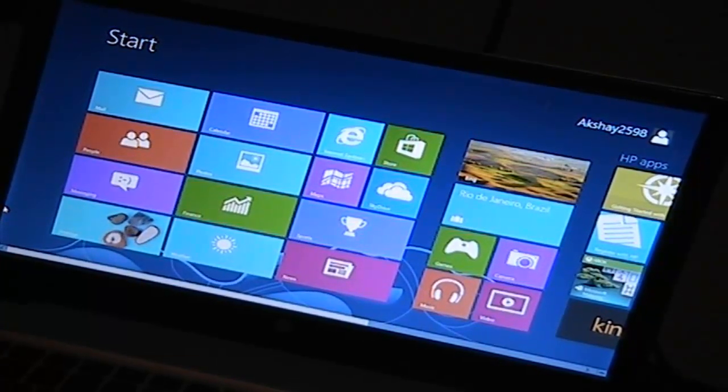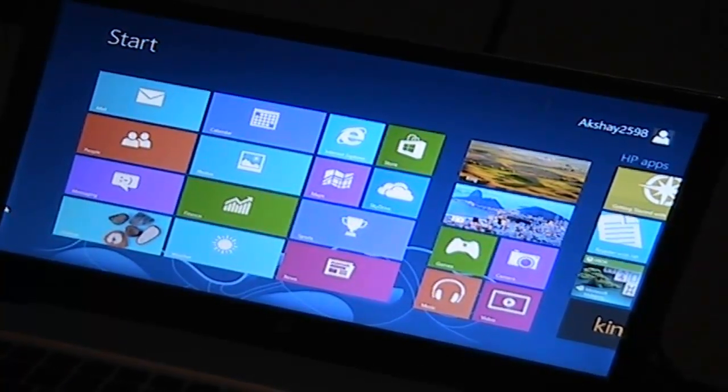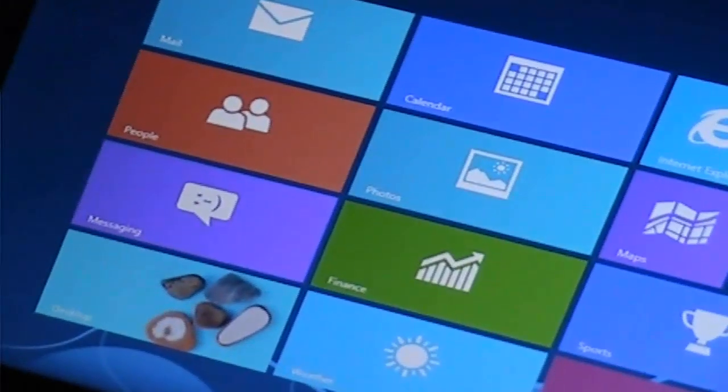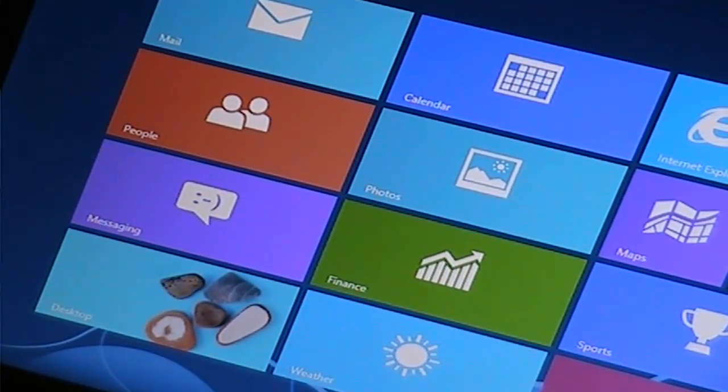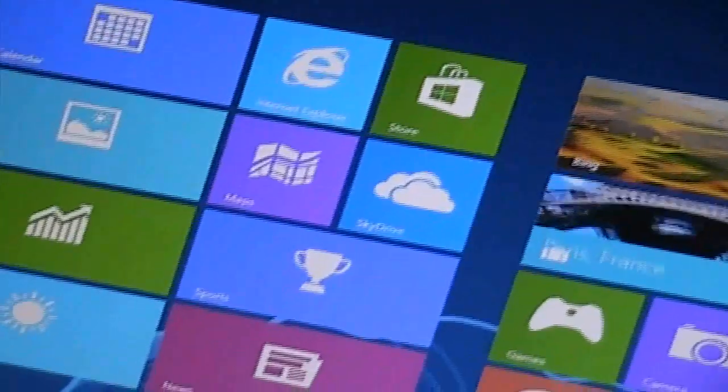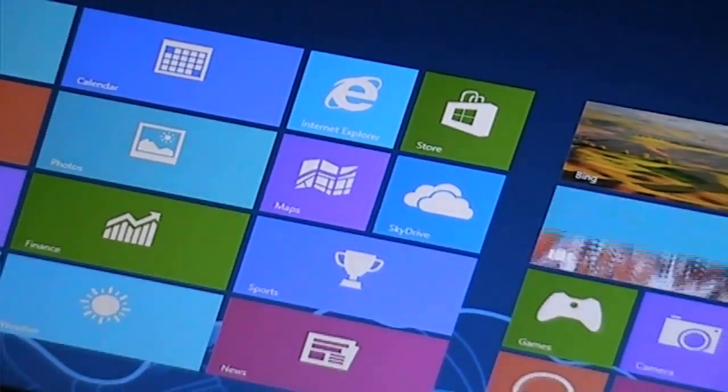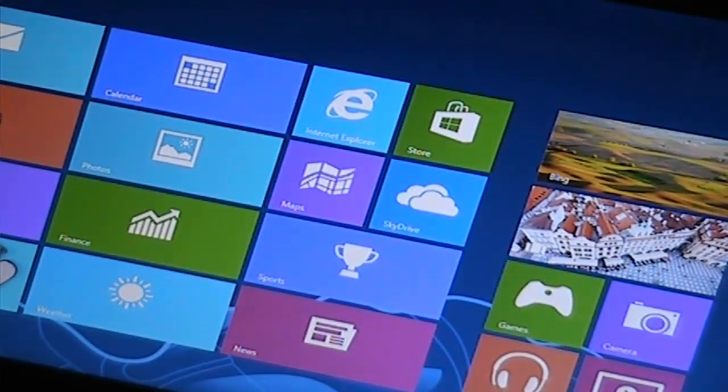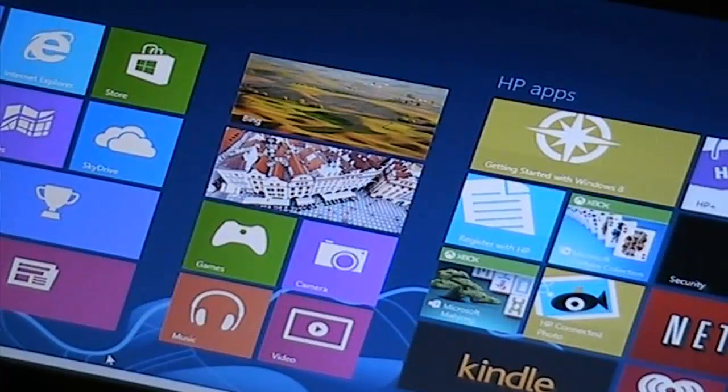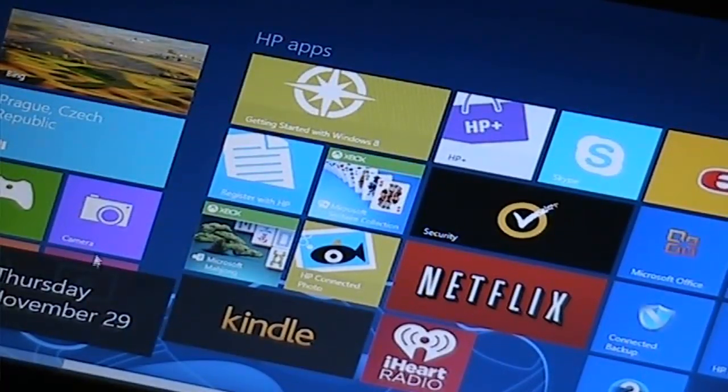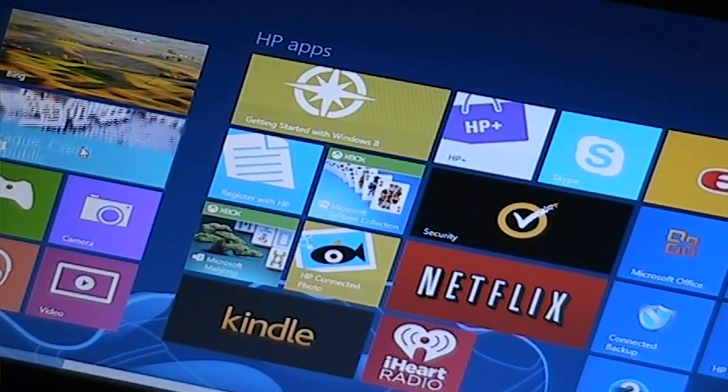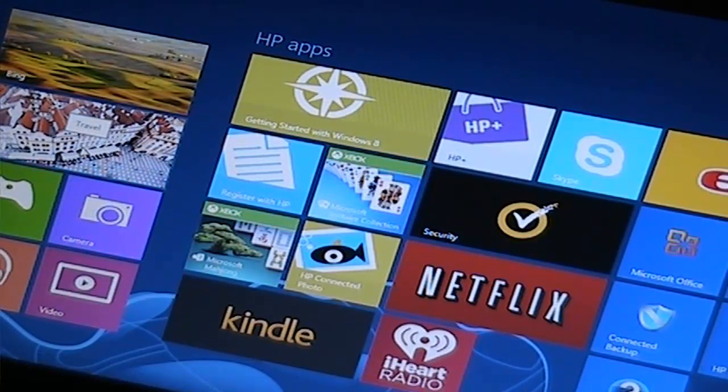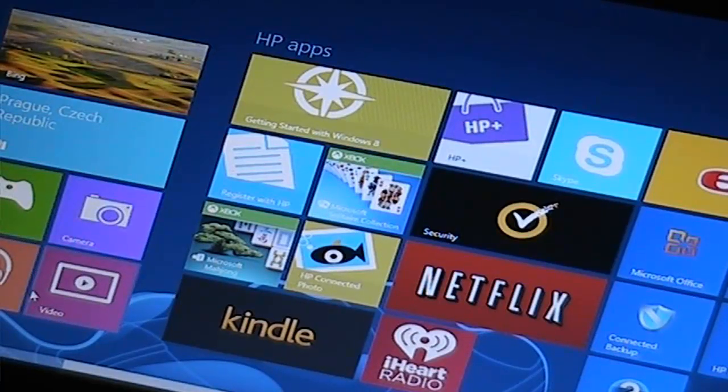So let's see the default apps that we have installed in Windows 8. We have Mail, right there we have Mail, People, Messaging, Desktop, Calendar, Photos, Finance, Weather, News, Sports, Maps, SkyDrive, Internet Explorer, and the Windows Store right there. Now let's go to the right. Here we have Bing, and here's a live tile. Here's an example of live tile. Why did I open the charms menu? I don't know. Here is live tiles. One of the live tiles, which is travel. Games, camera, music,